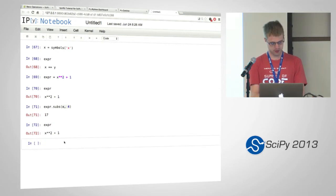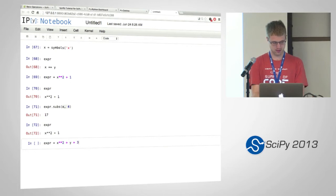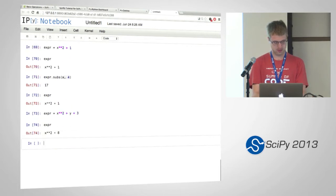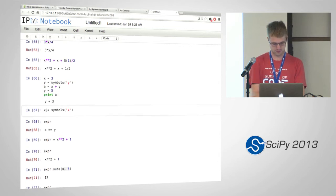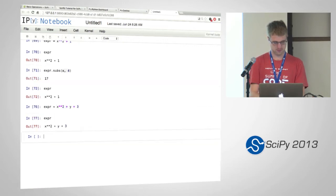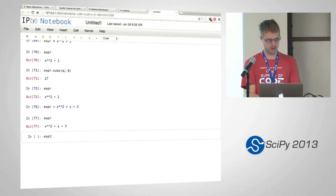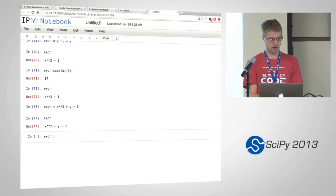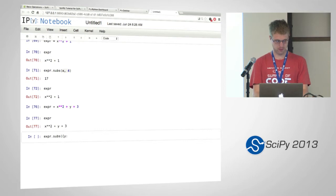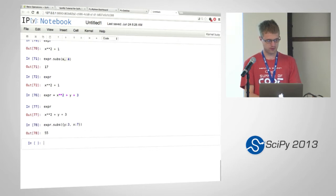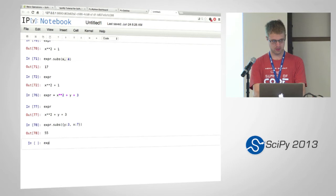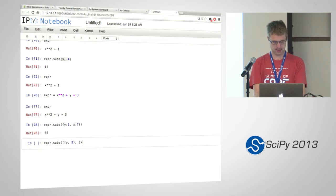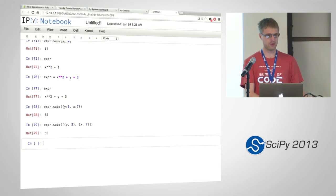So suppose we want to do multiple substitutions at once. So let's say x squared plus y plus 3. Another way with subs is you can pass it in a dictionary or a list of tuples. For example, I want to set y equal to 3 and I want to set x equal to 7. And that equals 55. I could also do set y equal to 3 and x equal to 7, like this. And that will give me the same thing.